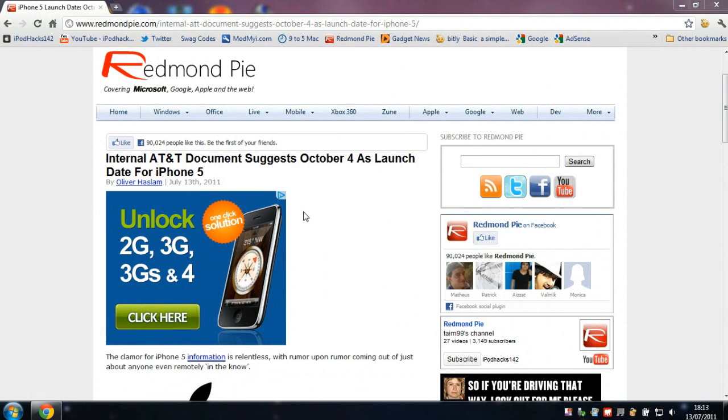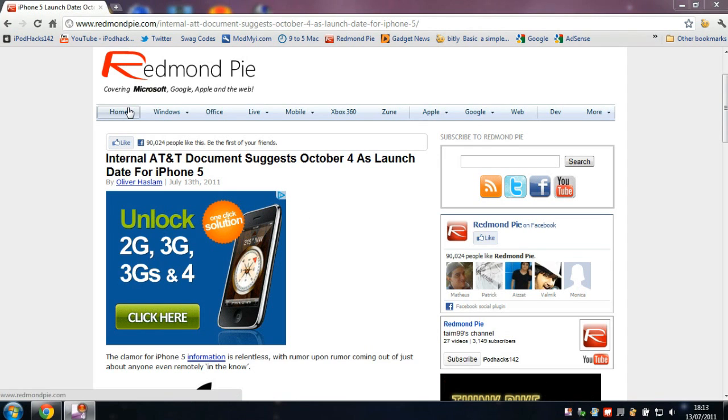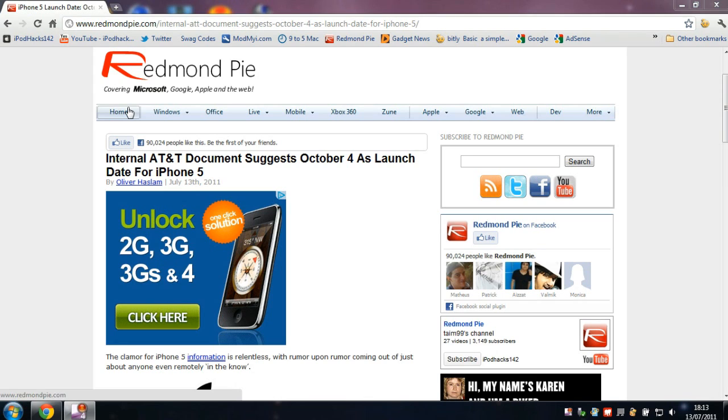Hey YouTube, I've got a quick video on Redmond Pie, which is a website based on Apple and other tech news that reports on the latest developments.